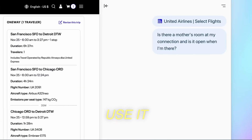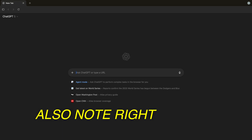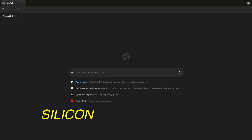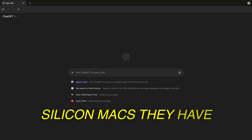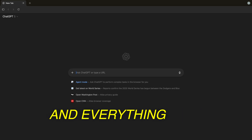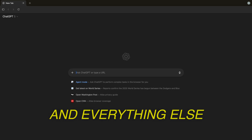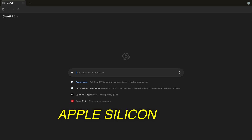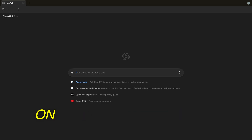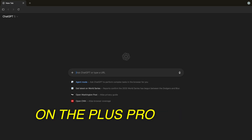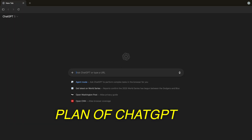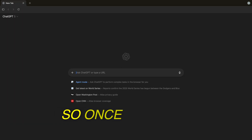To actually use it, open ChatGPT Atlas. Note that right now it's only for Apple Silicon Macs. They have said they're working on Windows and everything else, but as of time of recording, Apple Silicon only. You'll also need to be on the Plus, Pro, or Team plan of ChatGPT to access agent mode.